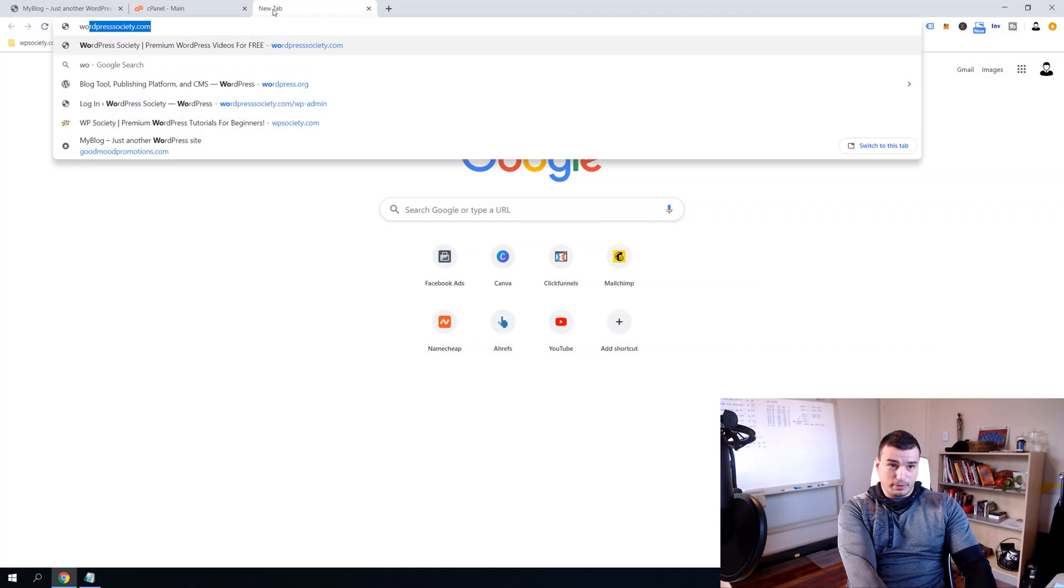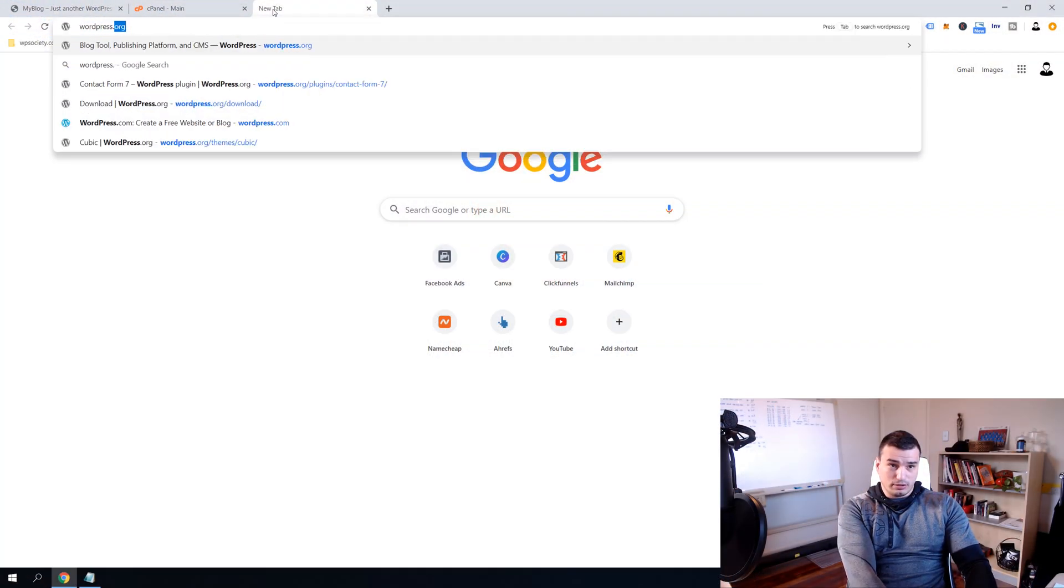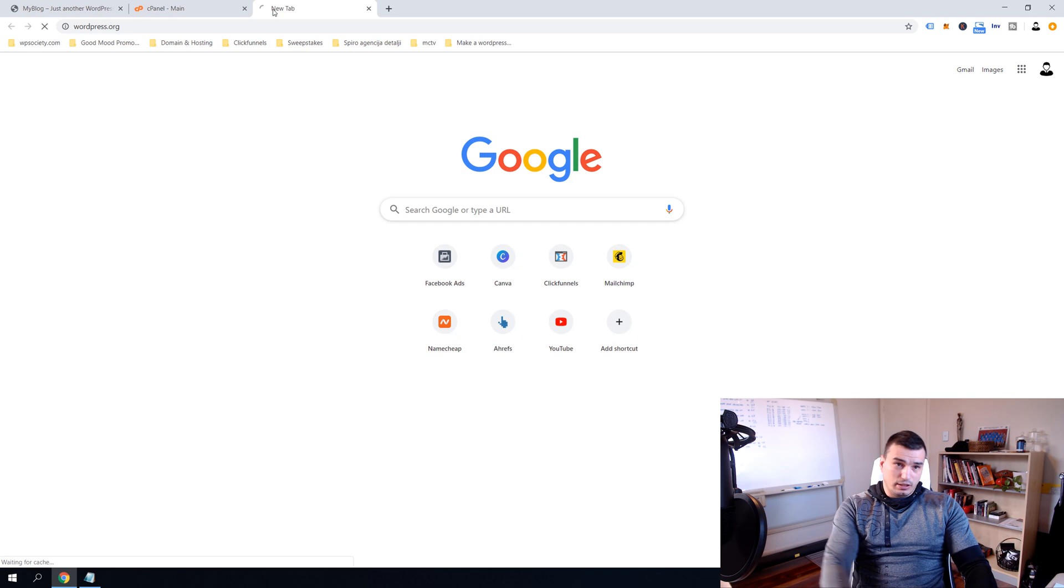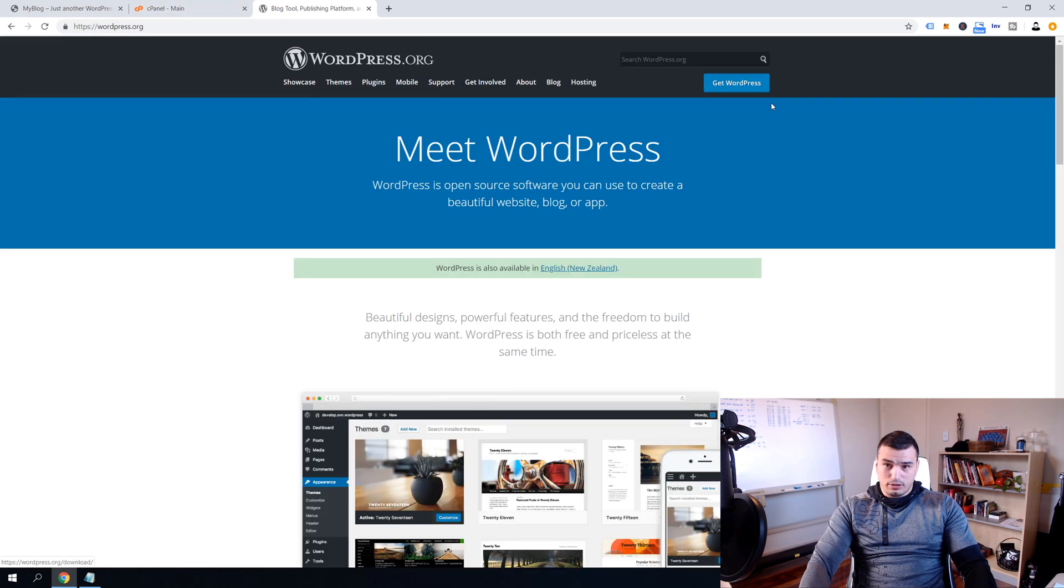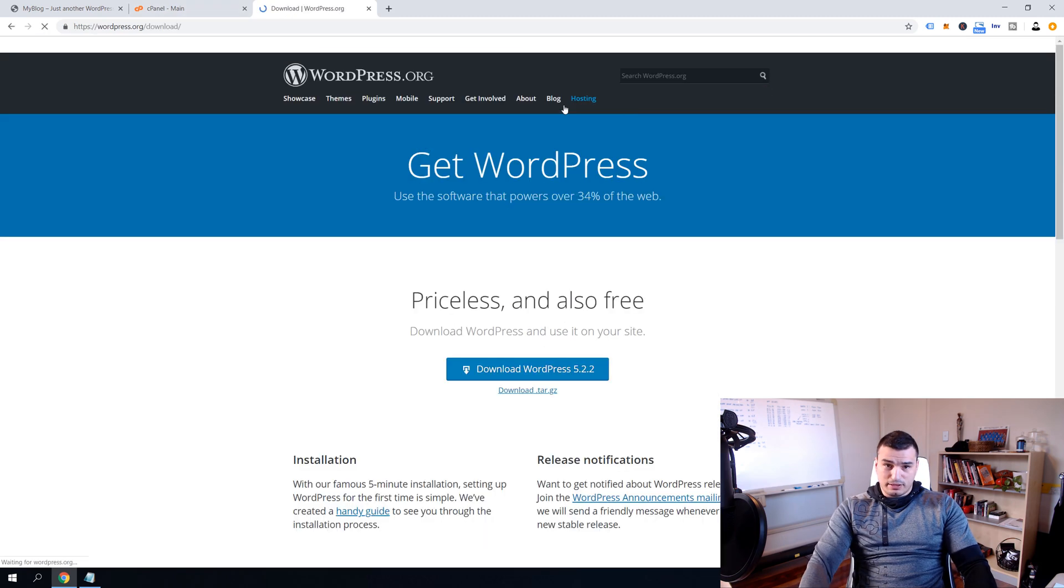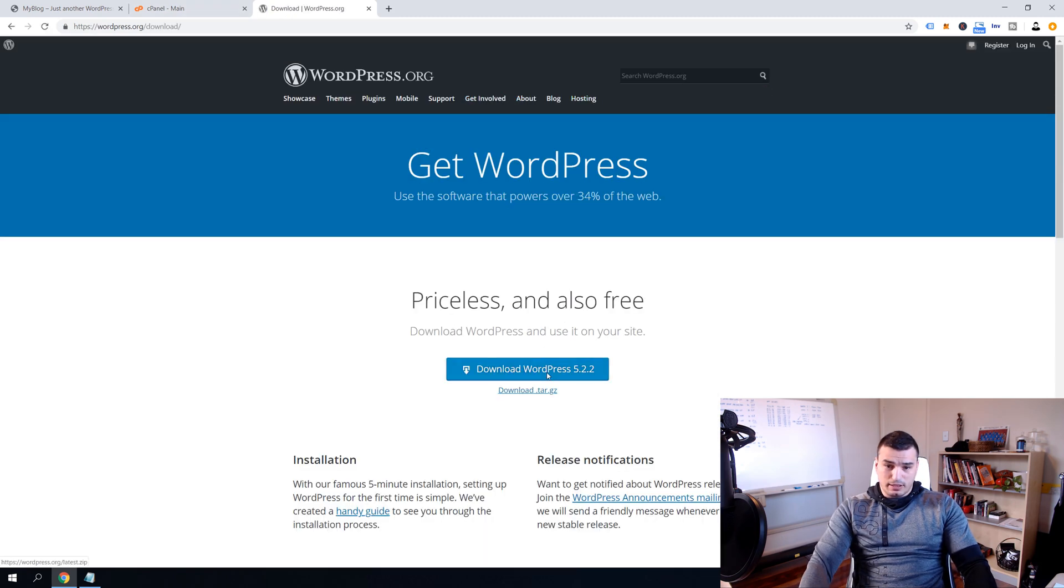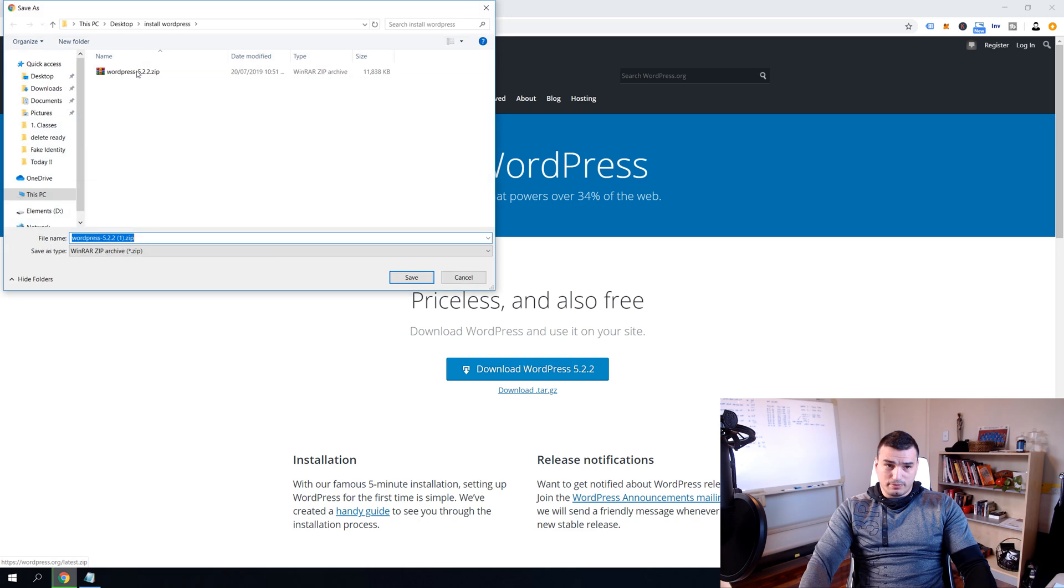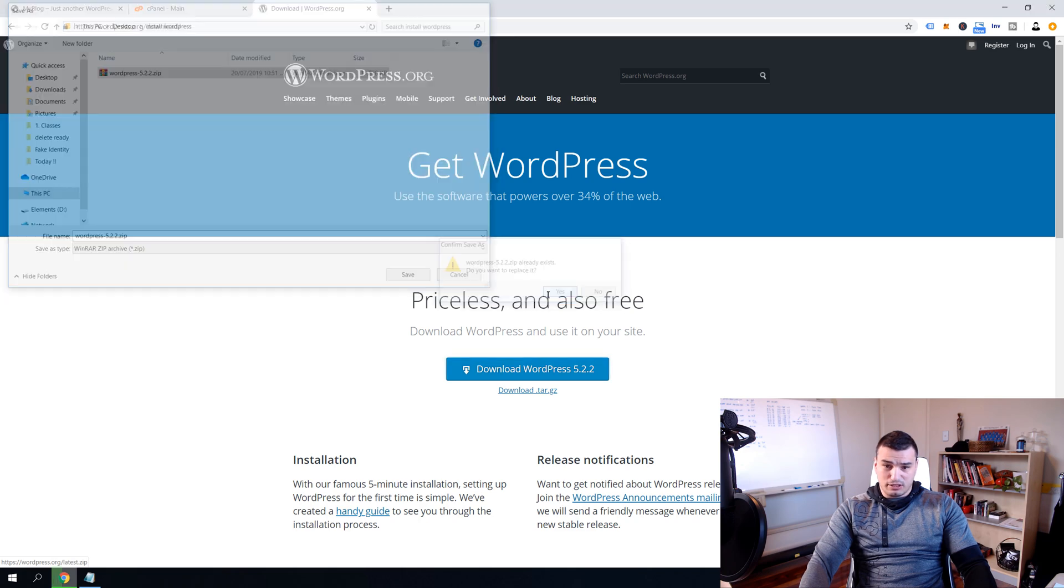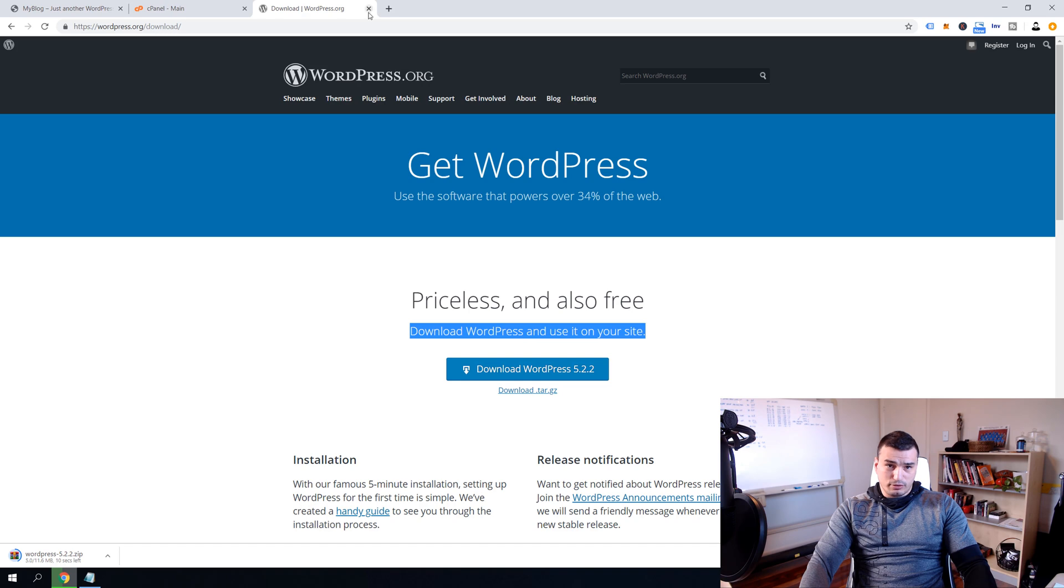And this brings us to the step number two. In step number two we are going to download WordPress. So just head over to wordpress.org and then Get WordPress. And then Download WordPress. I already have WordPress, I'm just going to download it again, doesn't matter. Close this window.